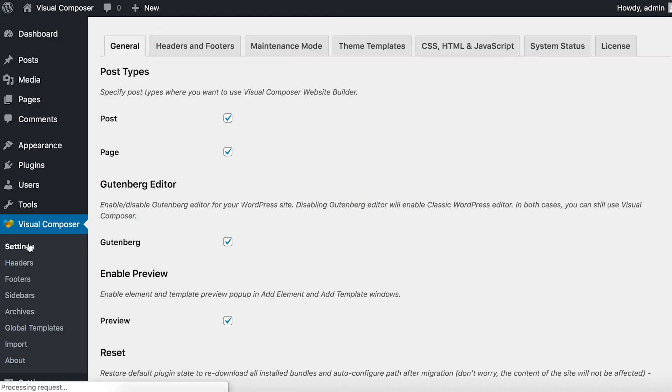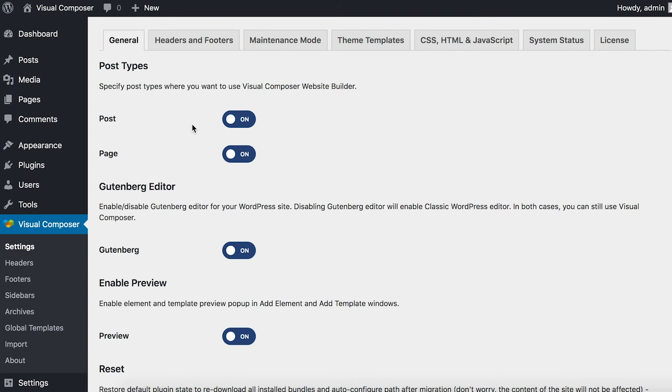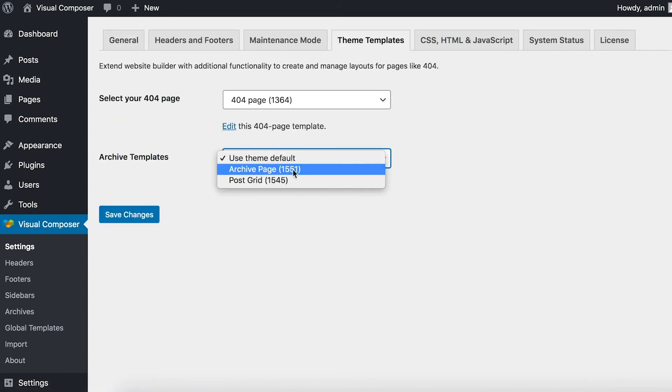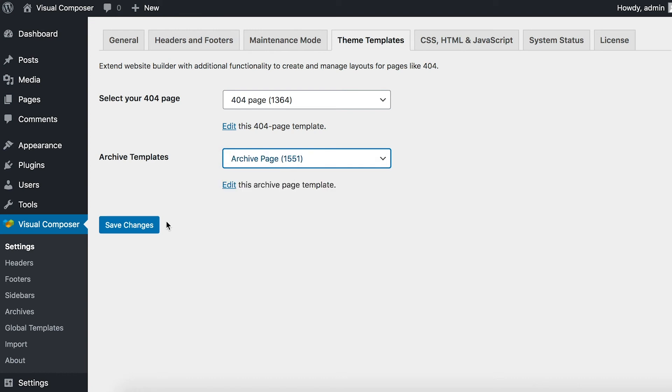Navigate to Theme Templates and find Archive Templates. Here, select the previously created archive as an archive template.